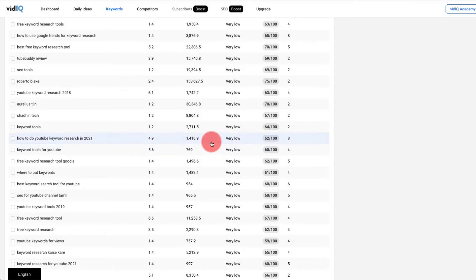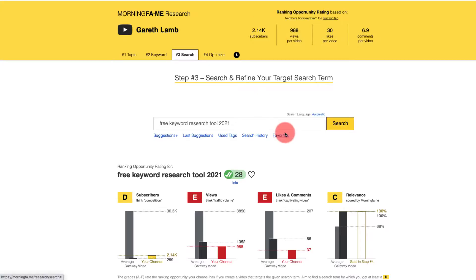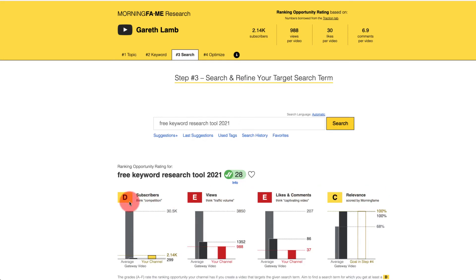What this shows us is based on the competition — their channels, their videos, their results, their engagement, and that of our channel — it tells us exactly whether we can rank for that keyword. Now, that keyword showed very low competition, so I should easily be able to rank. But in Morning Fame, I've actually got a D, a C, and two E's. Anything red is not a good sign. So although vidIQ and TubeBuddy are saying yes, you should be able to rank, Morning Fame is saying no — maybe in the top 20, but definitely not in the top 10.